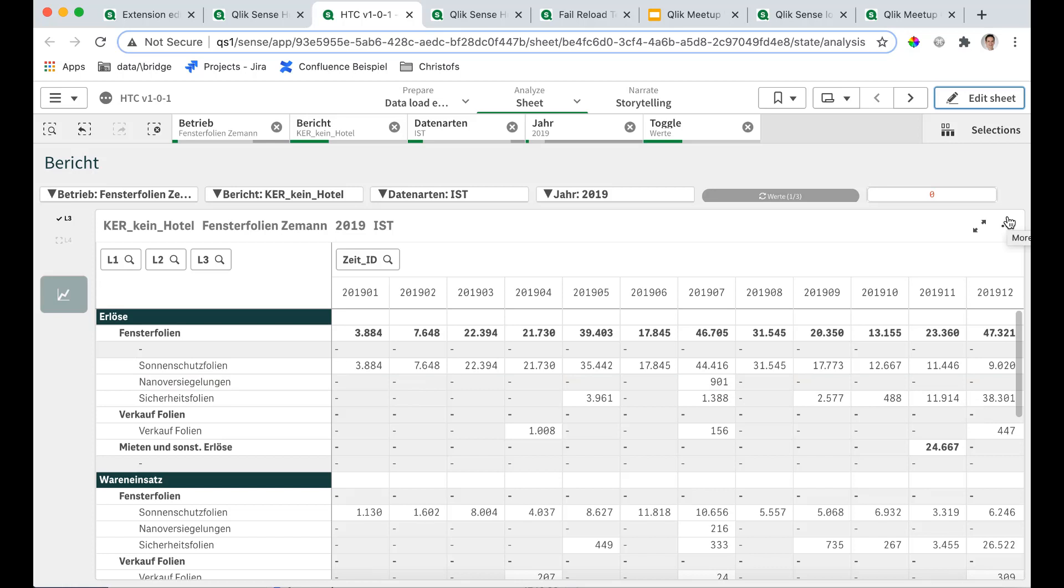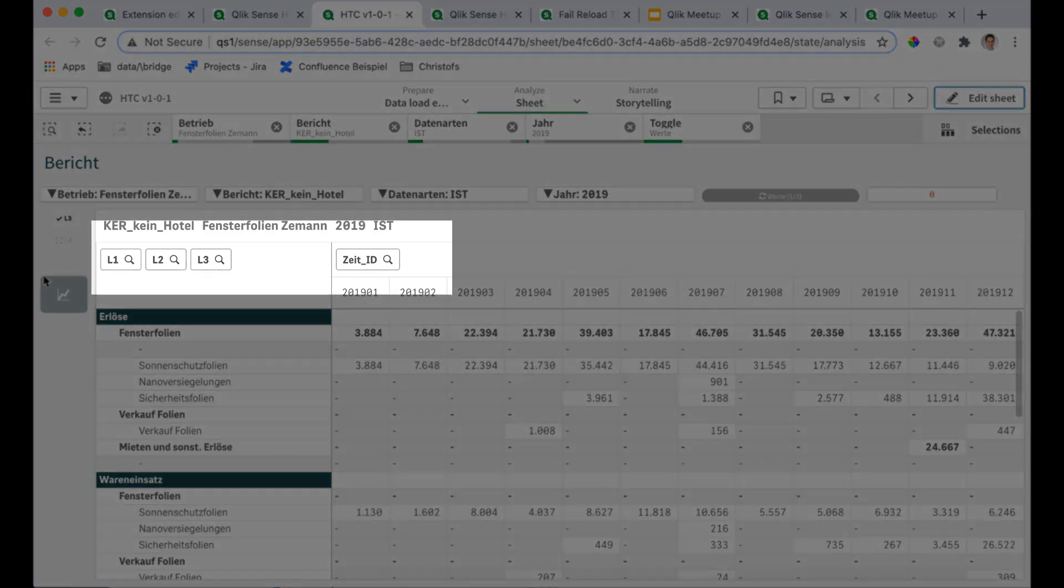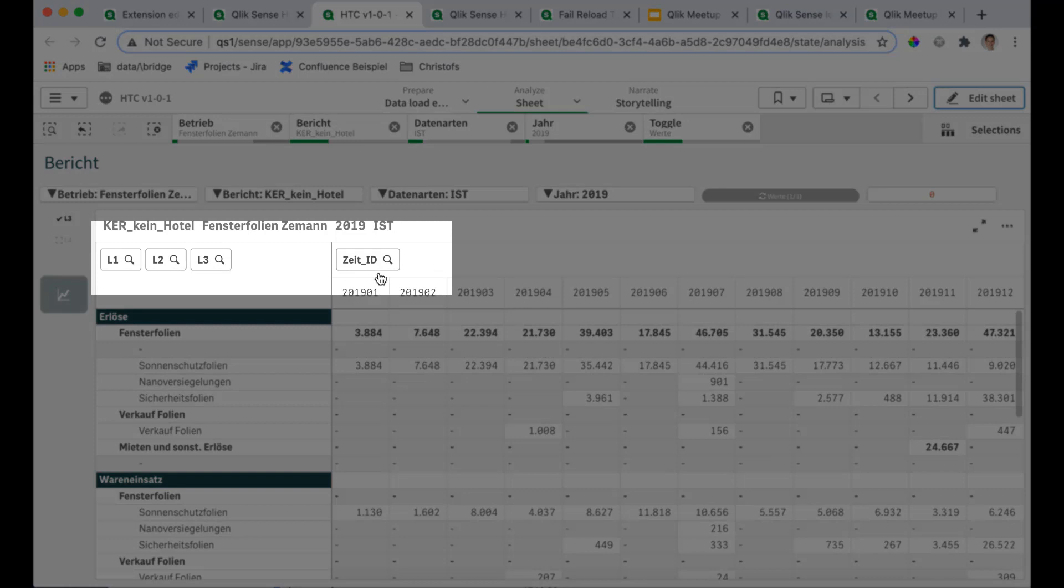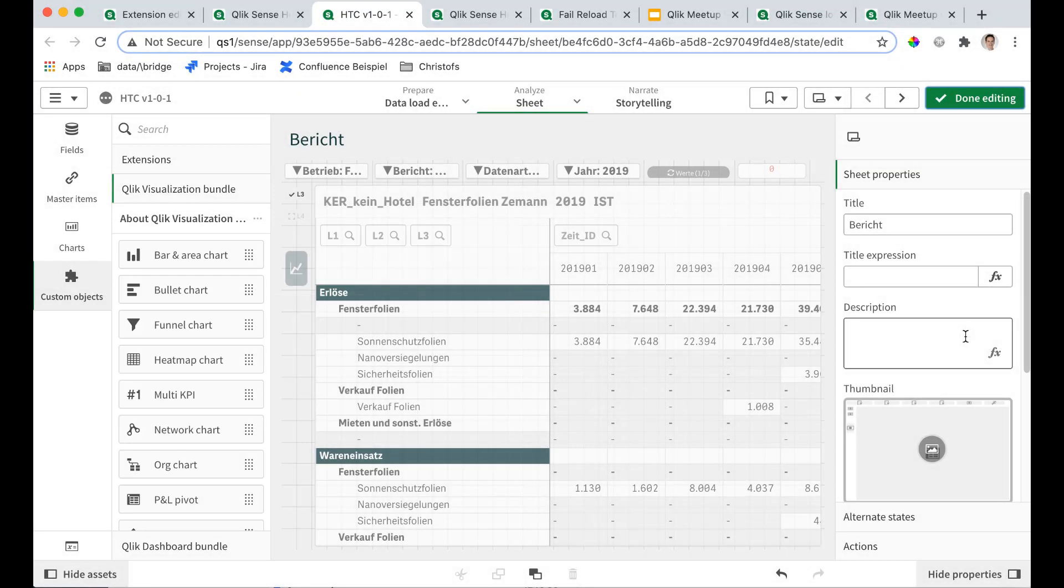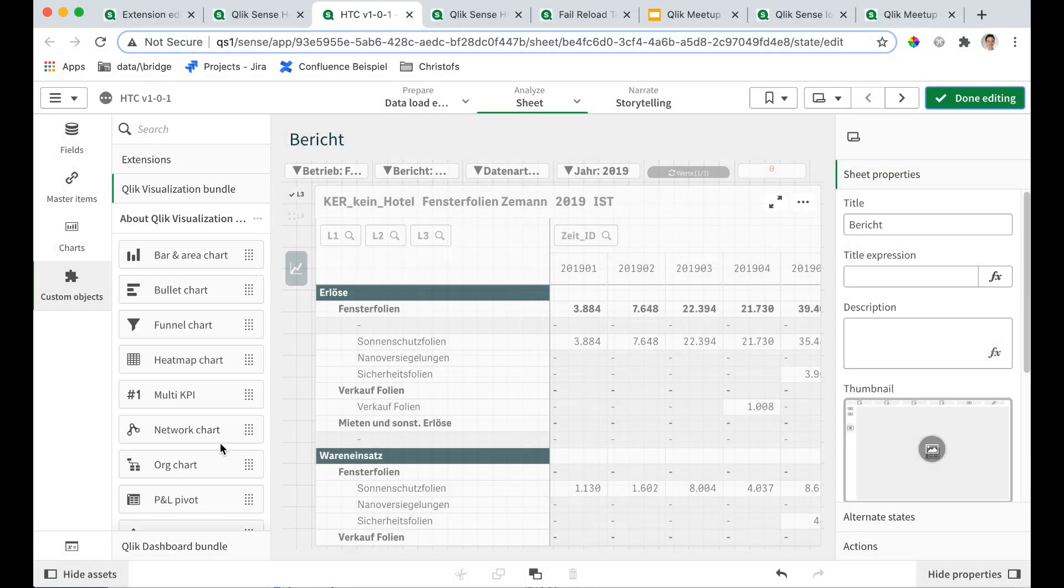So the second trick for today I would like to show you is beautifying pivot tables. And here is a typical Qlik pivot table which has some things I don't like so much. For example, this clunky list boxes which take away quite some white space in every pivot. And there is a very simple fix for this.